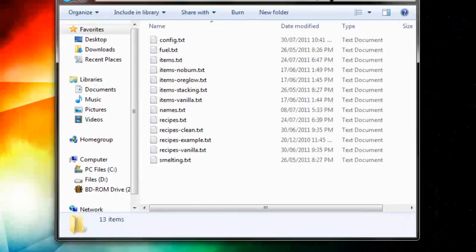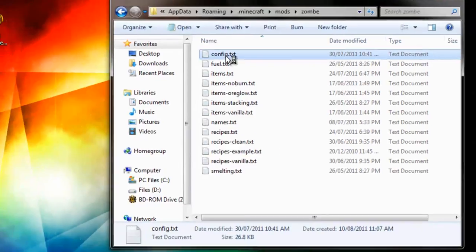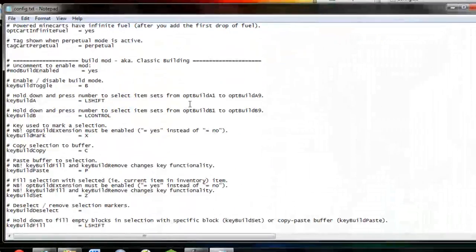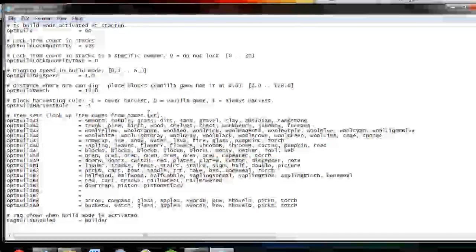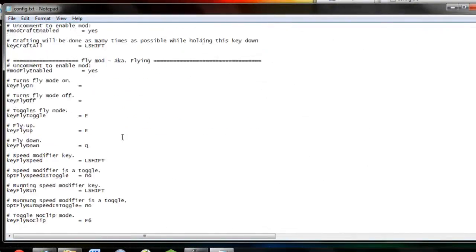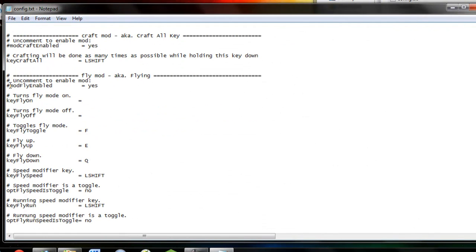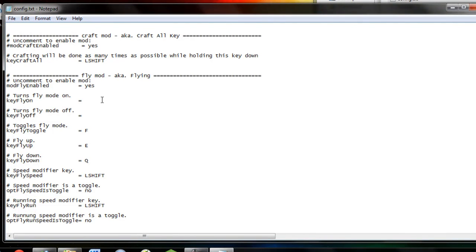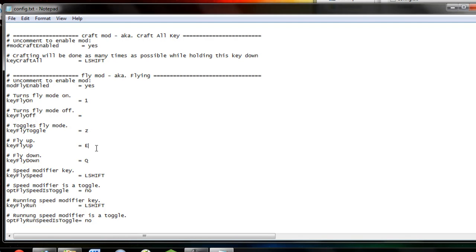Now, what we're going to do to enable the Fly Mod, you're going to have to go to Config. Scroll down all the way to the Fly Mod. We're going to take off the pound key. Now, to turn it off, you can configure it however you want, but for the purposes of this computer, we're going to put one. We're not going to put one for this, we're going to put Z, X, C.